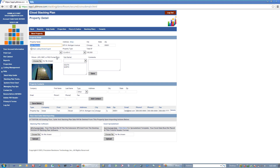We'll start with property detail. Once inside, you would enter in the name, address, city, state, and zip. You can enter things like property type and total square footage. You can put in any comments and upload a picture of the building or your building logo. Down here you've got property contacts where you can maintain any info based on important property contacts.